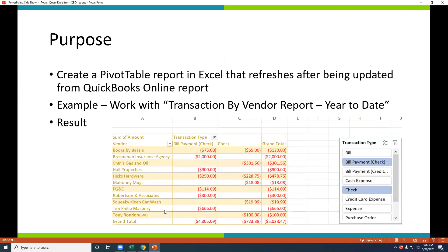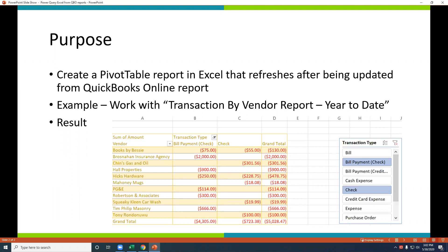So first off, the purpose of this video is to create a pivot table in Excel that is constantly being updated and refreshed after QuickBooks Online data refreshes. An example specifically that we're going to work with is transaction by vendor report, year to date, and result is going to end up with a pivot table with slicers, so we can see what kind of checks are going out.